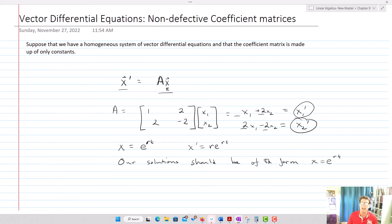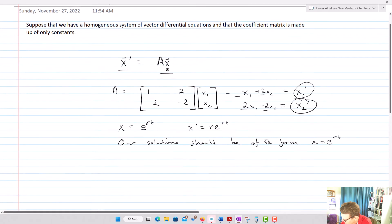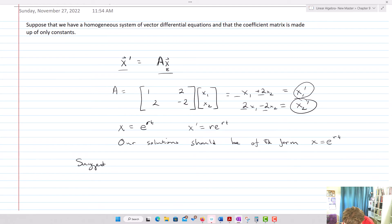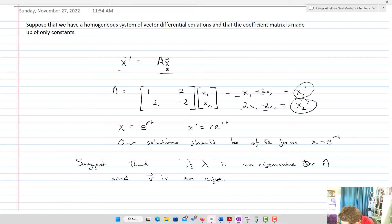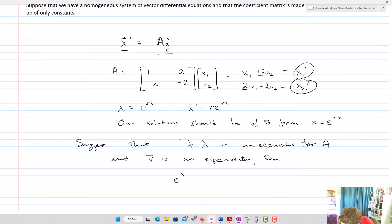You should have seen that in the last section when solving those systems. What we want to do is simplify this process. We're going to suggest that if lambda is an eigenvalue for A, and v is an eigenvector, then e to the lambda t times v is going to equal a solution x.